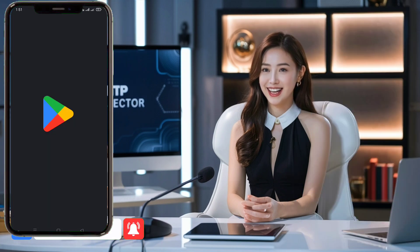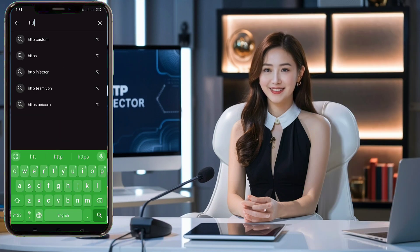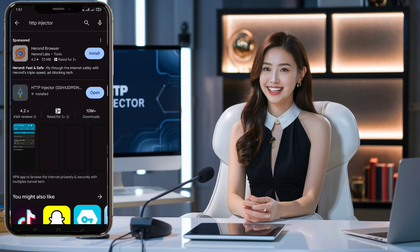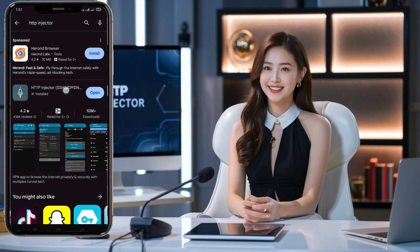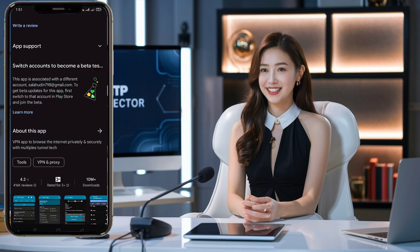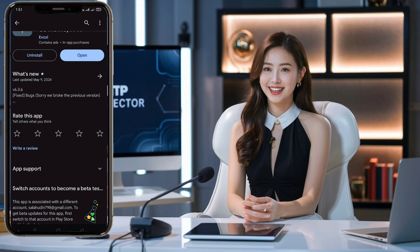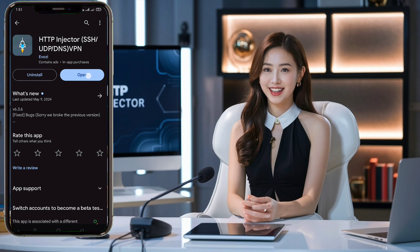Go to the Play Store on your Android device and search for HTTP Injector. Download and install the app. Once the installation is complete, launch the HTTP Injector app on your device.